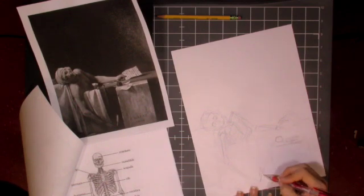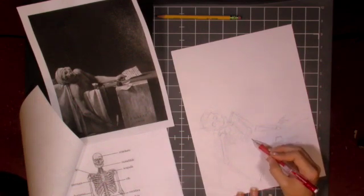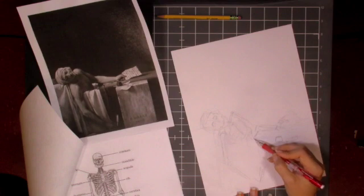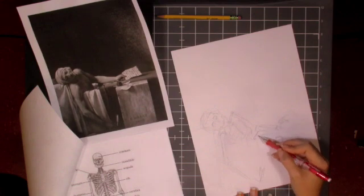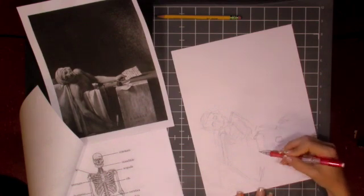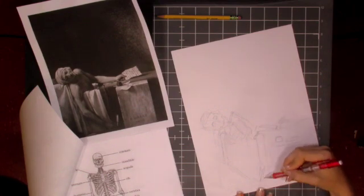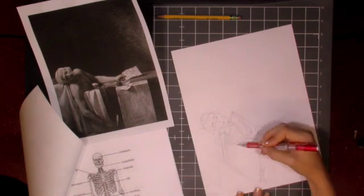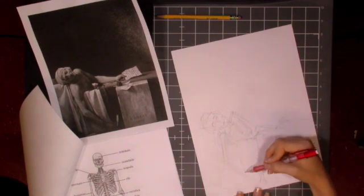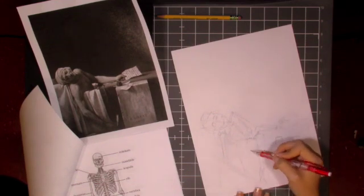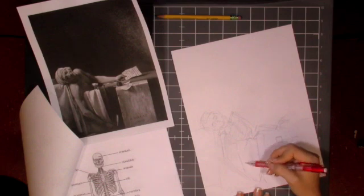So this particular person Marat had a skin disease so he would take all these really long baths and create his propaganda while taking these baths. And so the story is that she came in and she stabbed him to death.